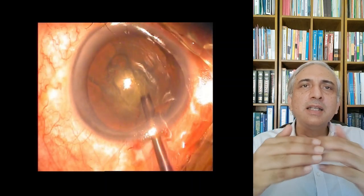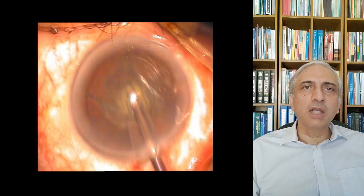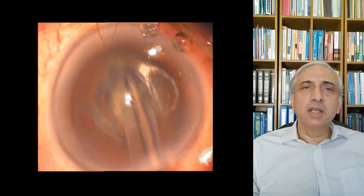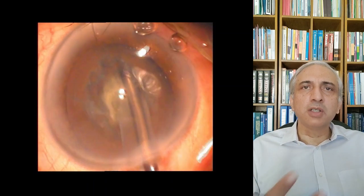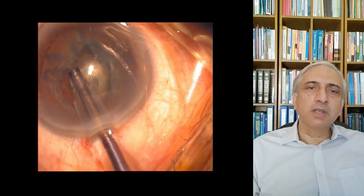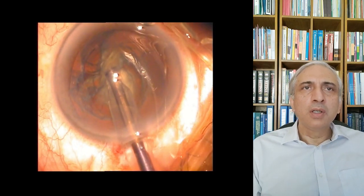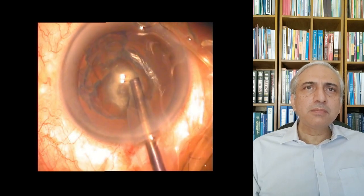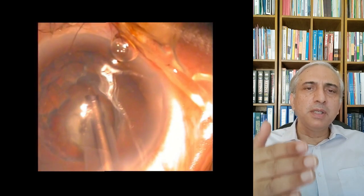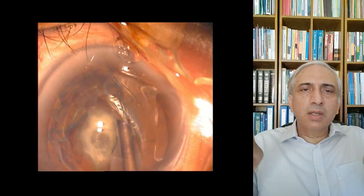The phaco probe has a metallic tip covered by an irrigating sleeve to keep it cool as it vibrates to produce phacoemulsification — acting like a jackhammer, producing shock waves that liquefy the lens. The central hole aspirates the liquefied material. The chip-and-flip technique involves debulking centrally then removing the peripheral nuclear core. The divide-and-conquer technique divides the nucleus into four segments to allow removal through the 2.75 mm incision.